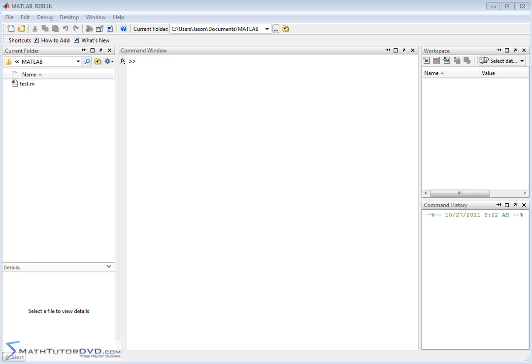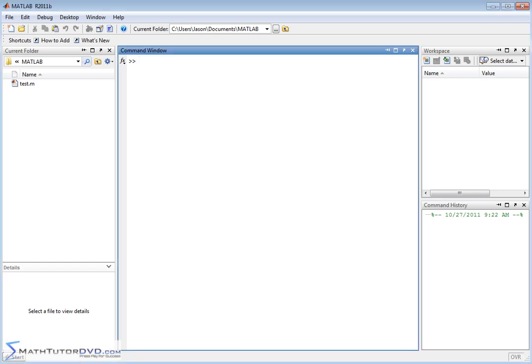Hello and welcome to this section of the MATLAB Tutor. We're going to talk about generating vectors with random numbers.